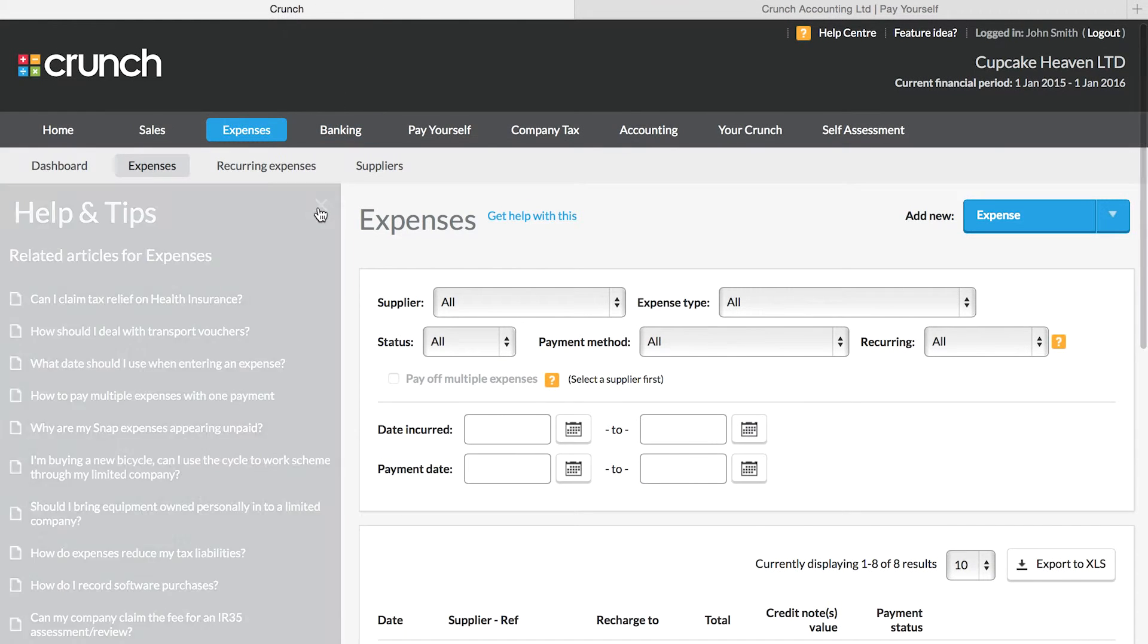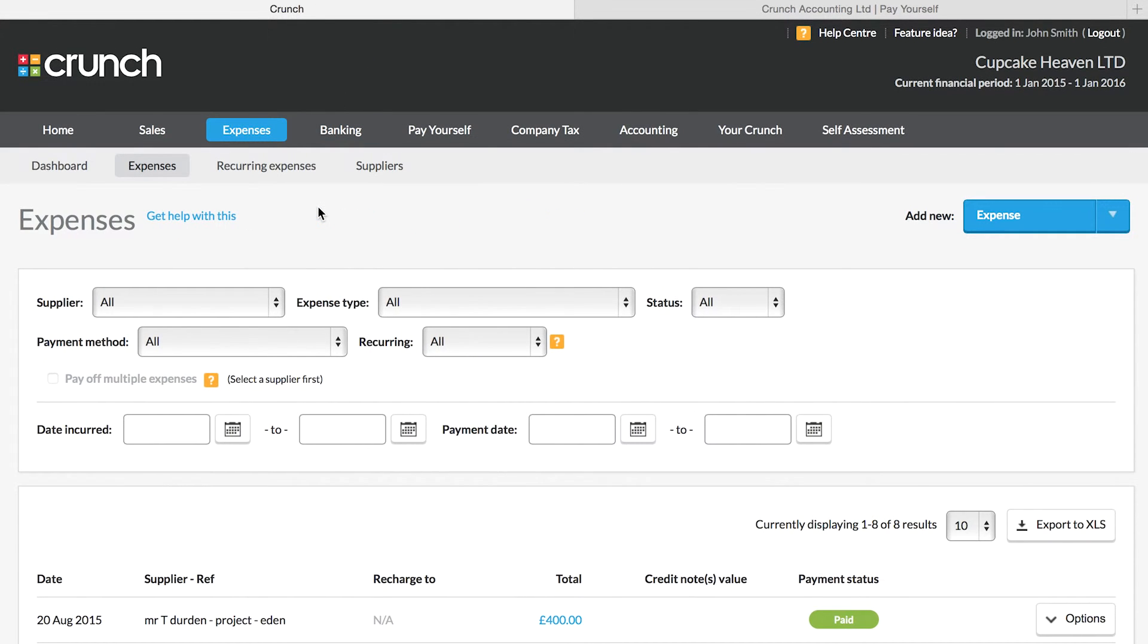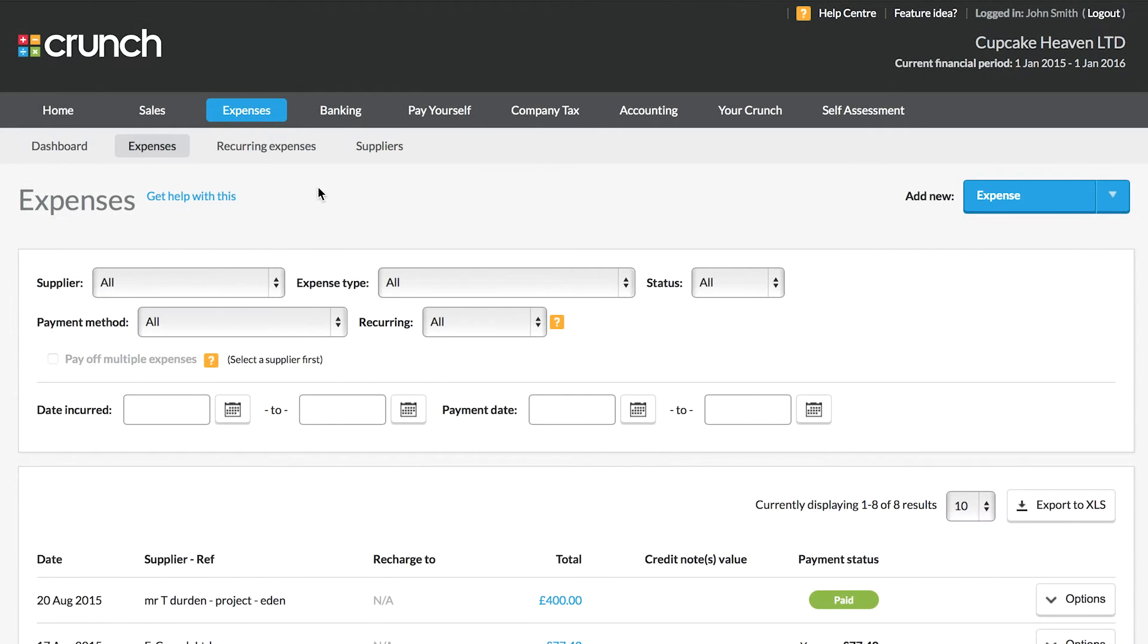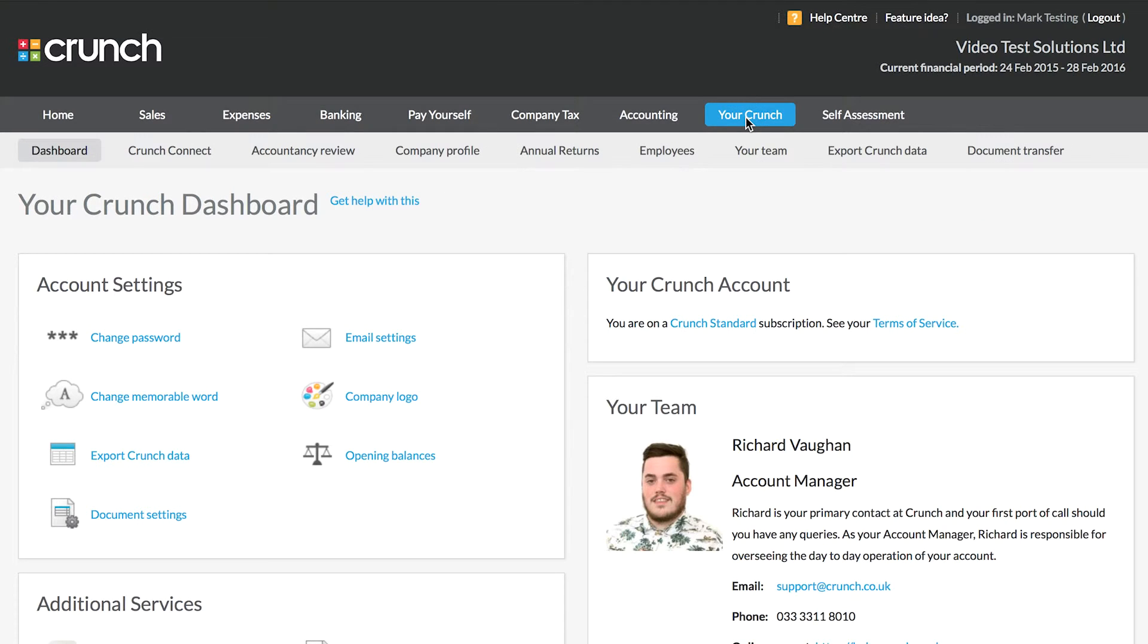Remembering where to get access to your help and support with Crunch will help to make using the software as easy and as simple as possible. As well as the in-system help that you can find using the help center and get help links.